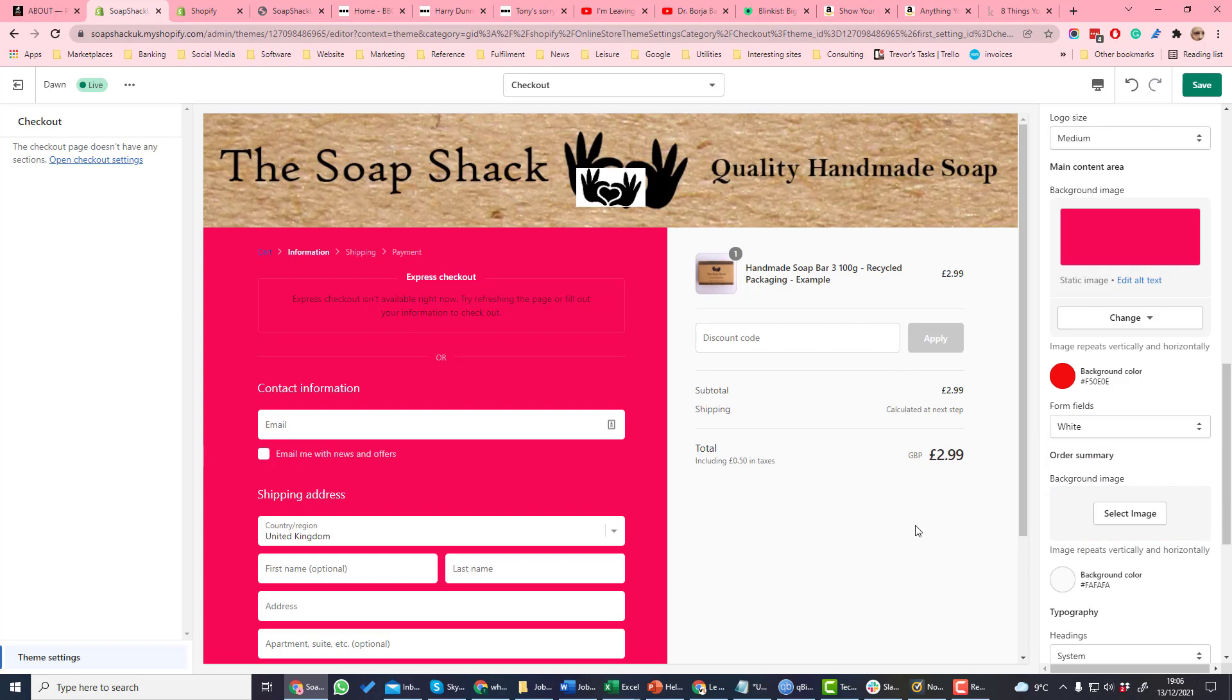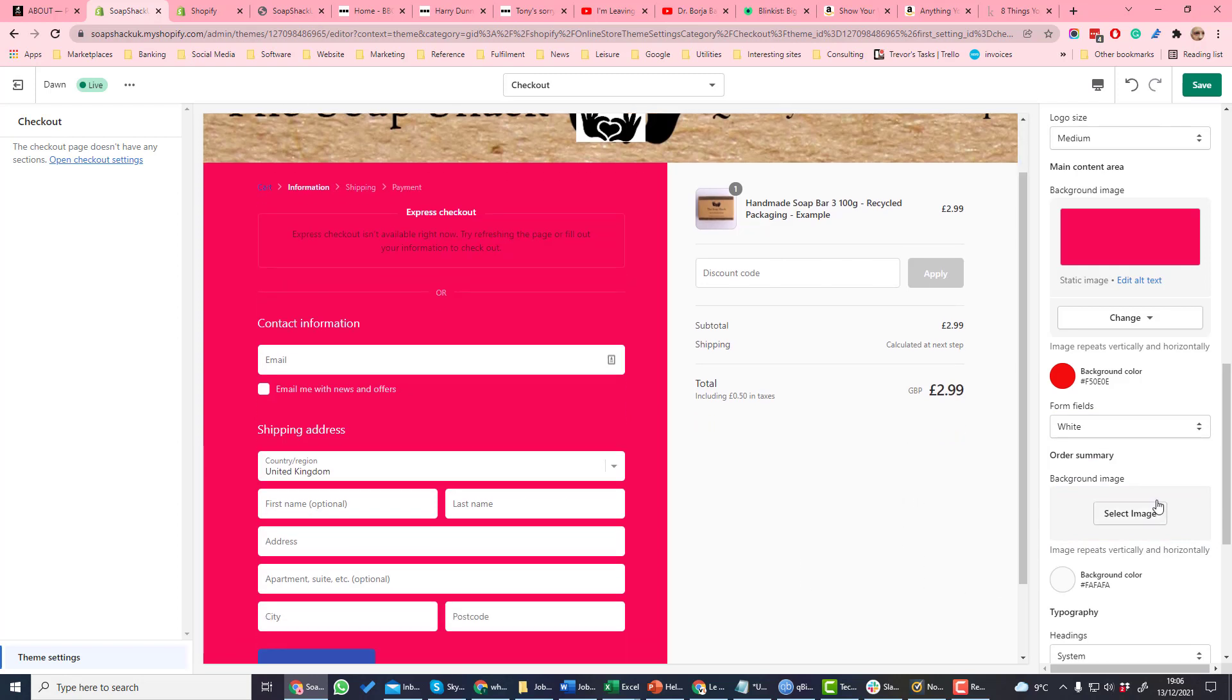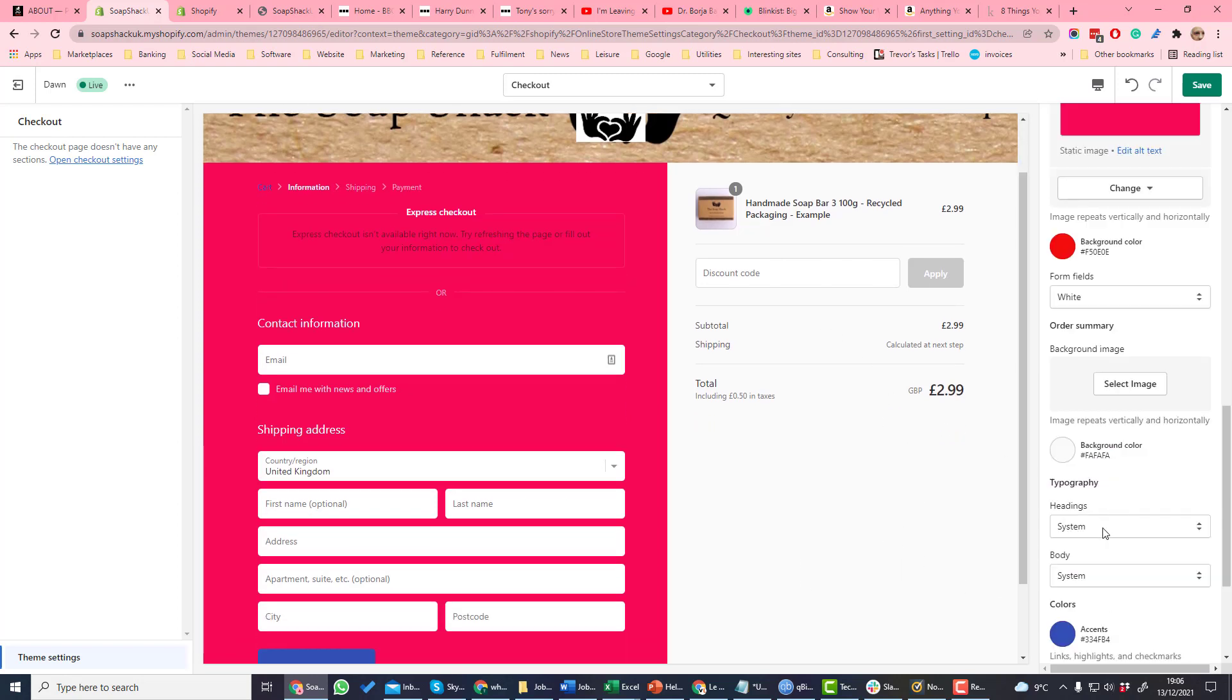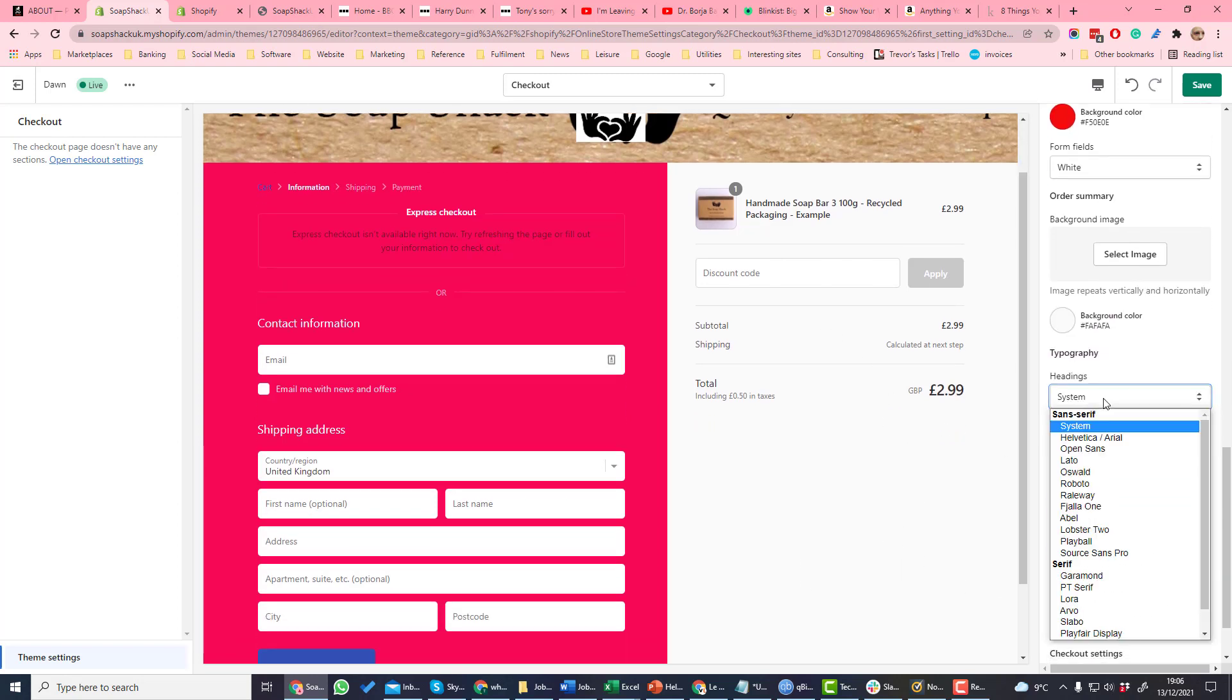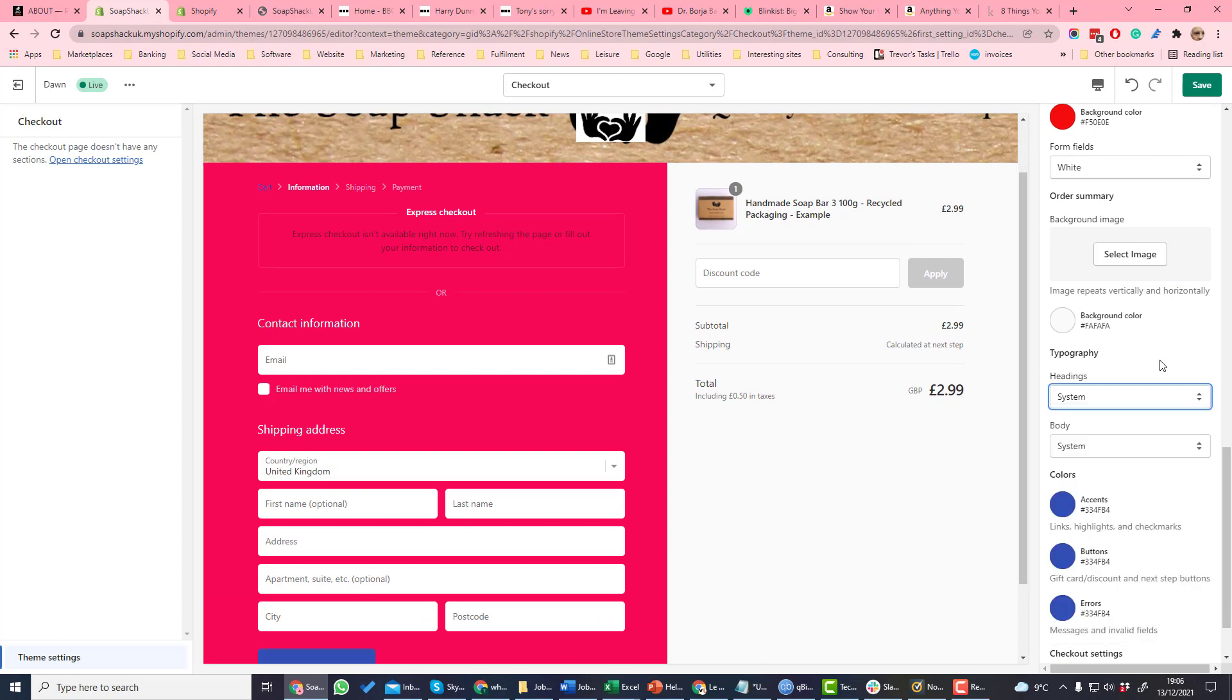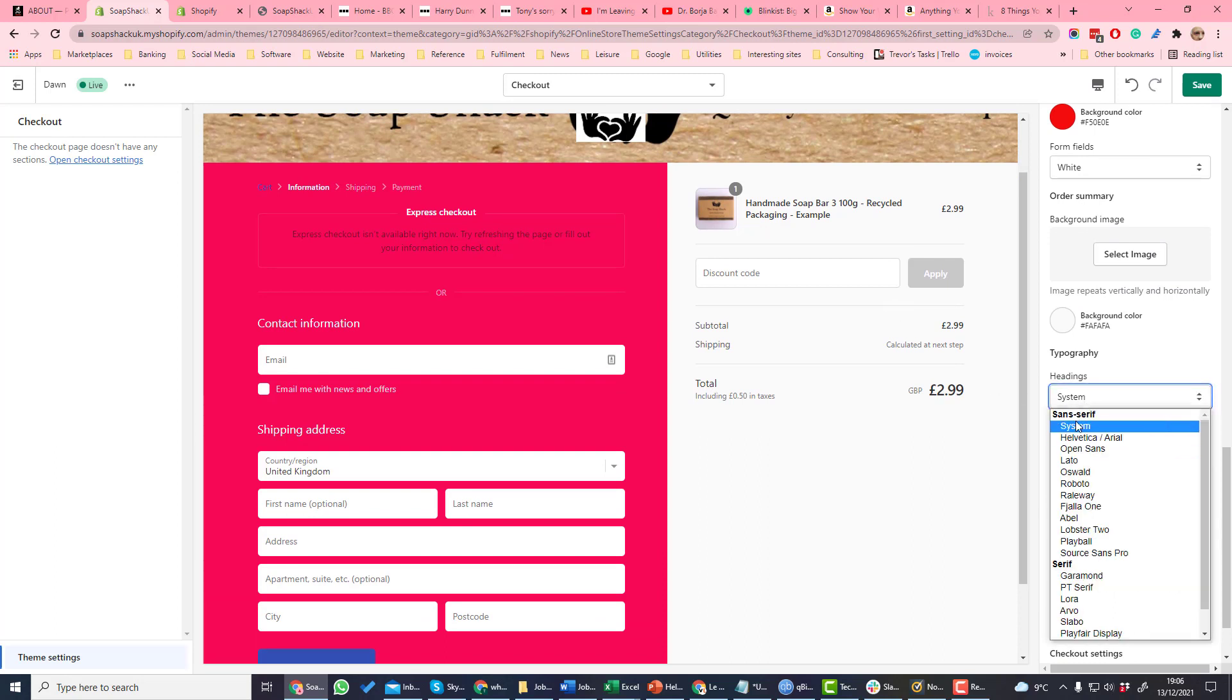In the order summary area again you can set a background image. You can define the typography so you can set fonts for the different areas of the site.